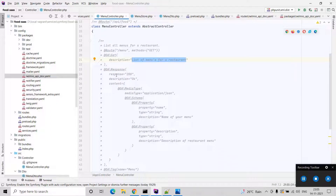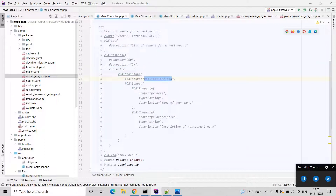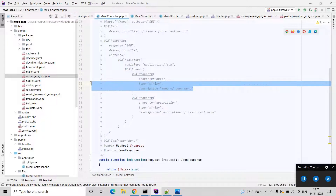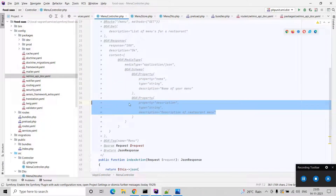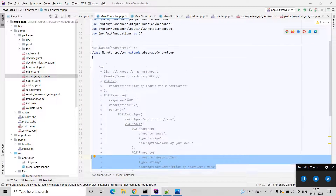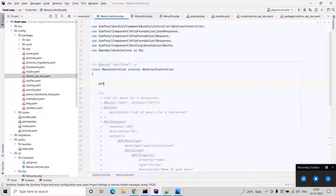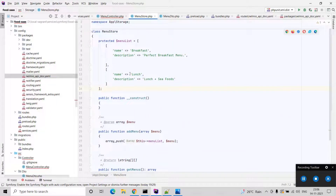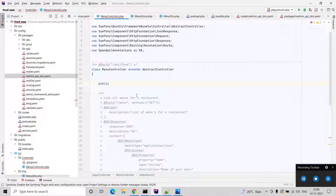You can tell OpenAPI the response to be 200 with description 'OK', and the content media type is application/json. The schema of this response has two properties: name of type string and description of type string. I am going to redefine this API using another class. Since I don't store anything to a database, I am using a simple getter and setter method to add and show menus, so I am going to include this MenuStore.